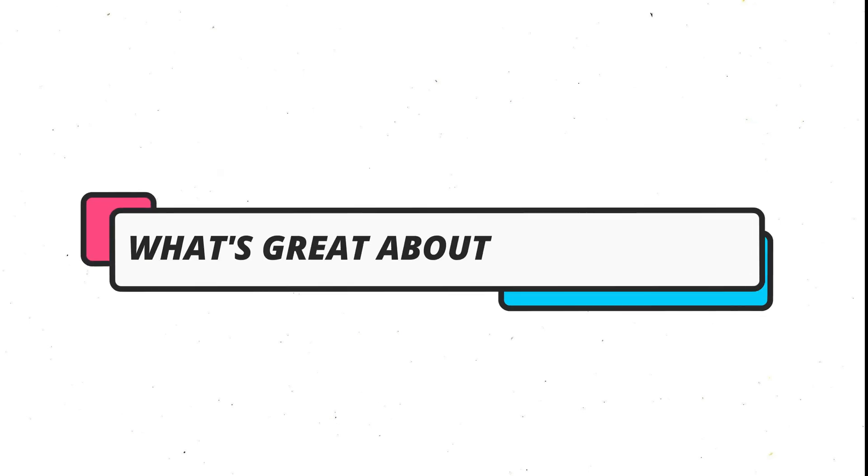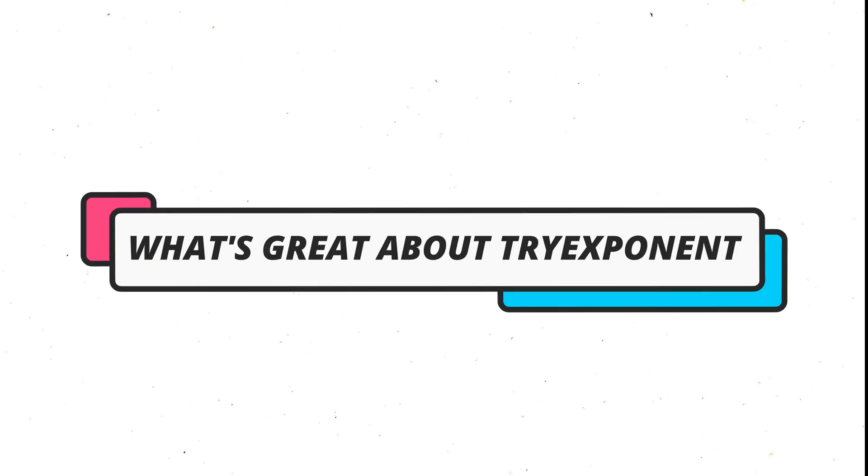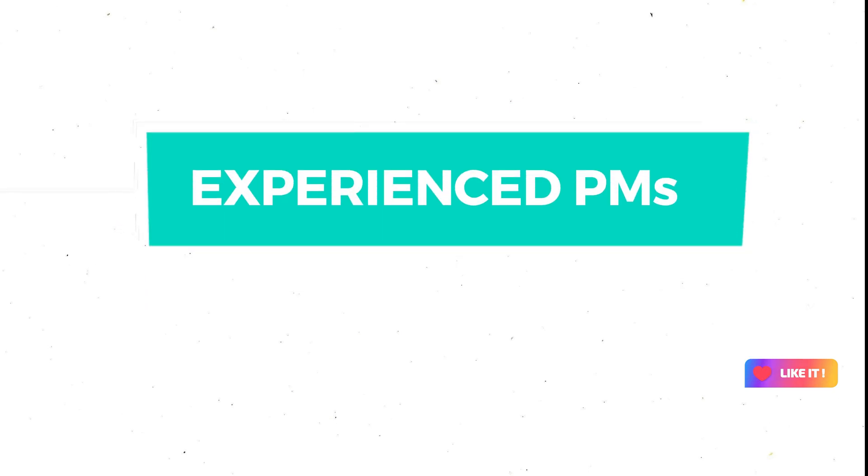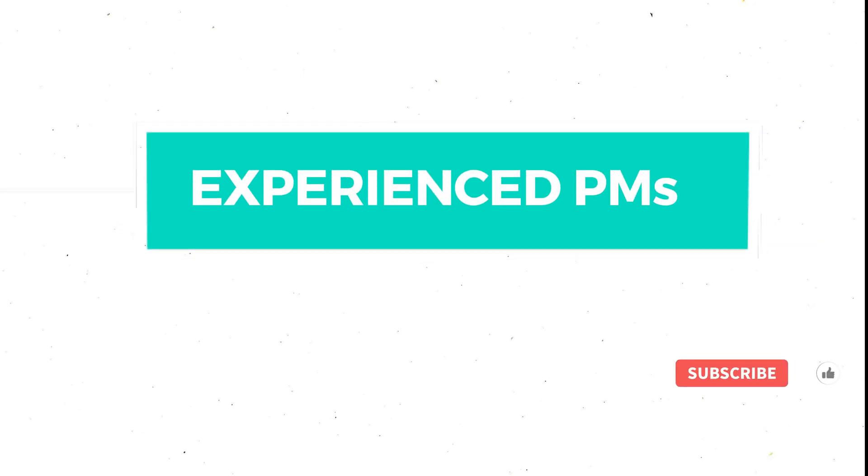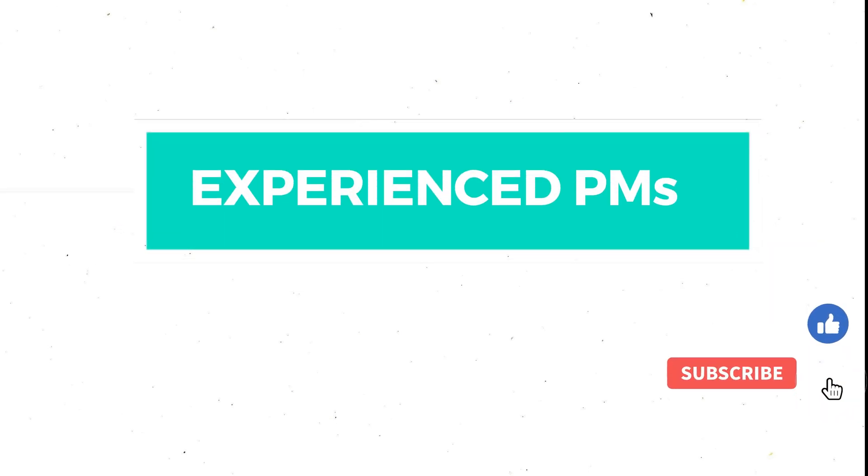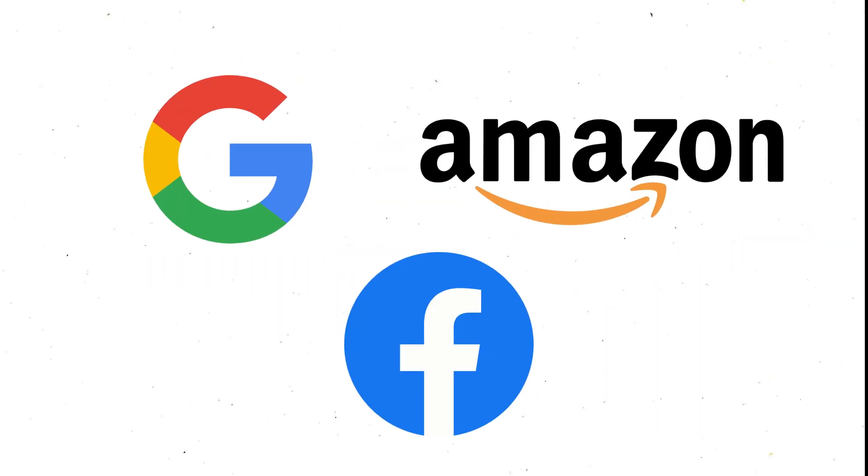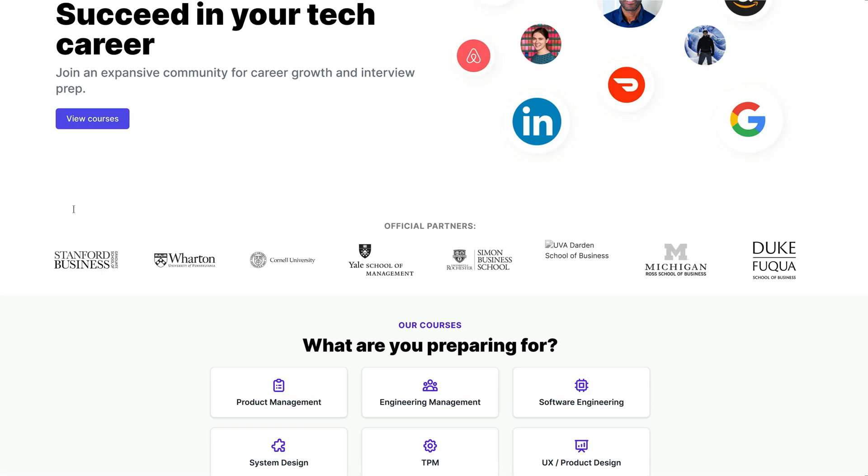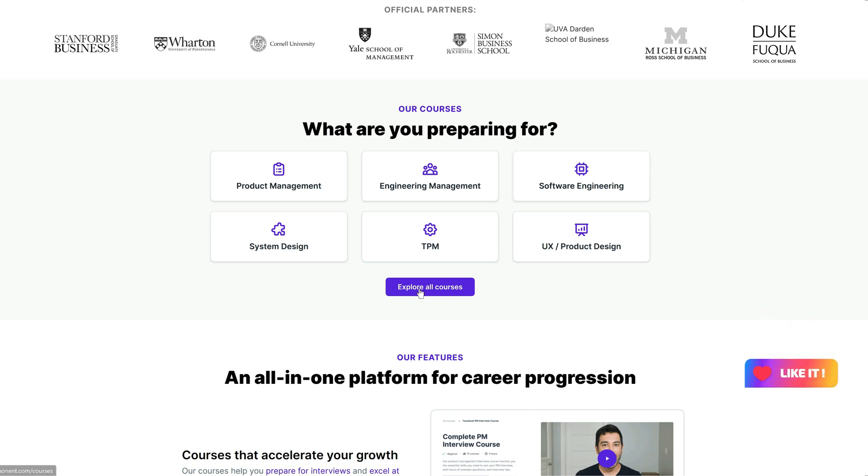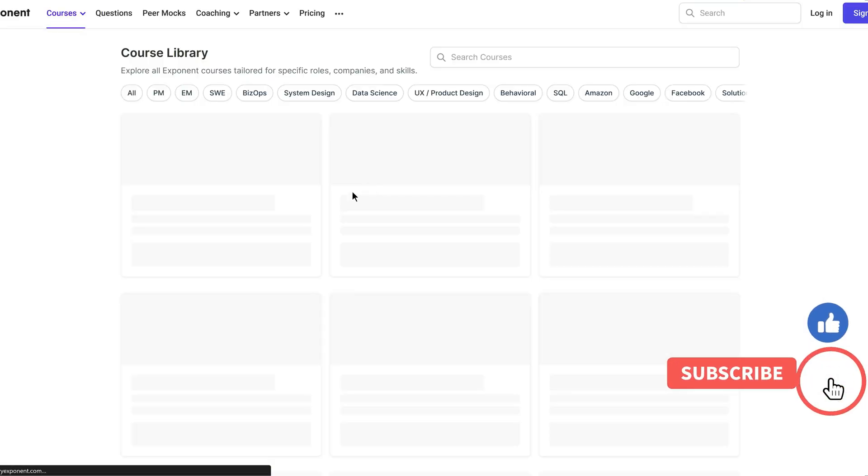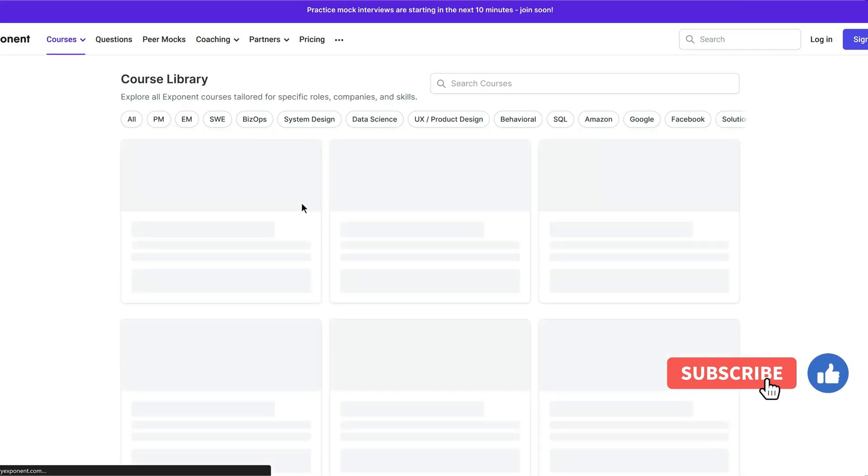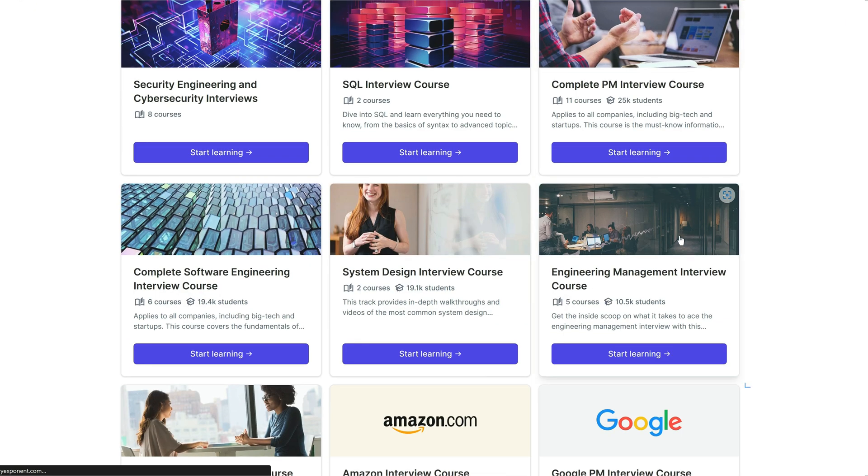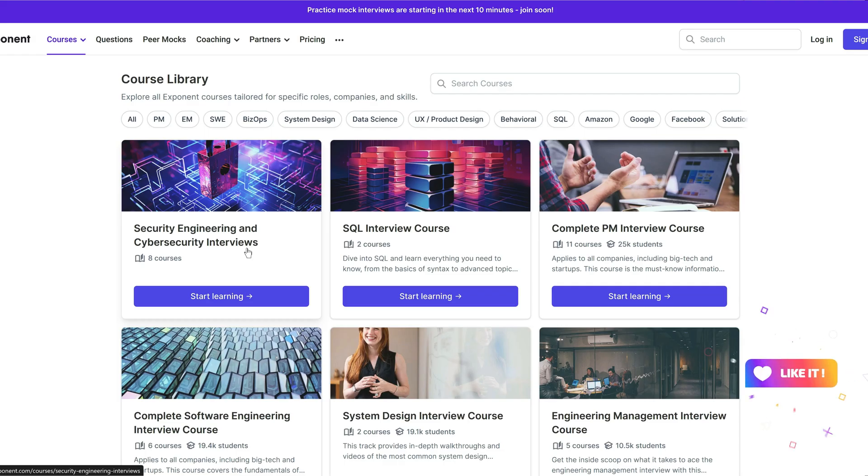First, let's talk about what's great about TriExponent. Here are some of the pros of using this platform. First of all, the courses are designed by experienced PMs from top companies like Google, Amazon, and Facebook. They cover all the essential topics and skills that you need to know for your interviews, such as product design, strategy, estimation, analytics, and more. The courses are also updated regularly to reflect the latest trends and best practices in the industry.